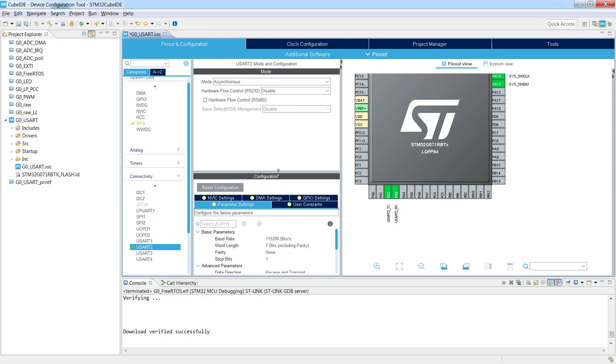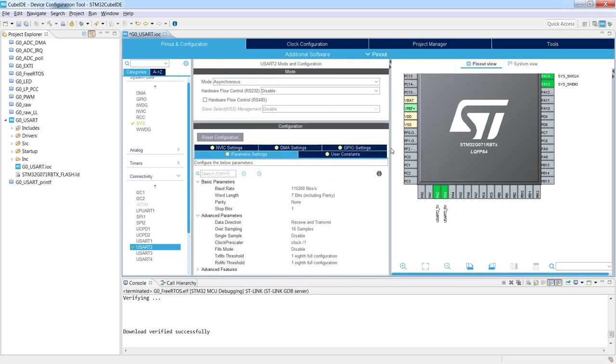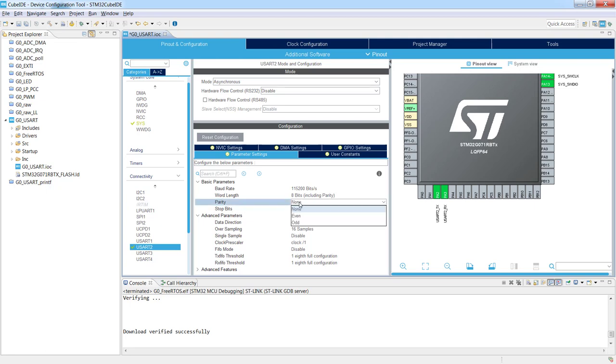So we've got a connection to USART2 and now we can configure our USART2 parameters. I would propose to keep 115,000 bits per second as a baud rate. Our word length is including parity. I would use 8 bits and let's use even parity. Let's keep stop bits to one as a default settings. We will not do additional configuration.